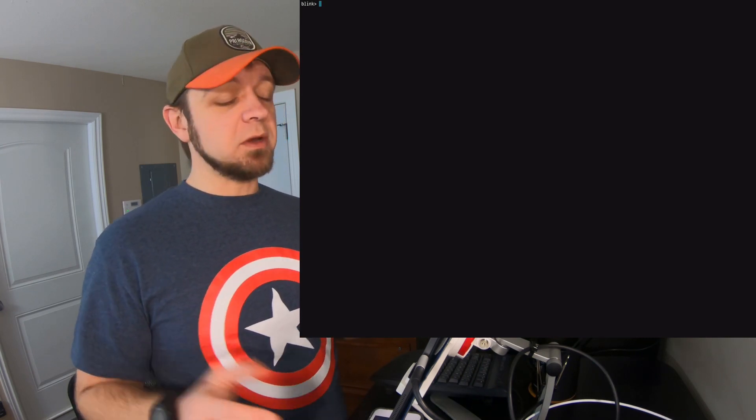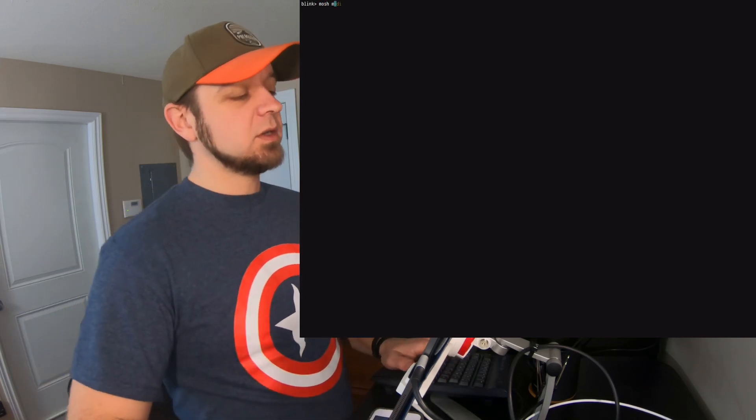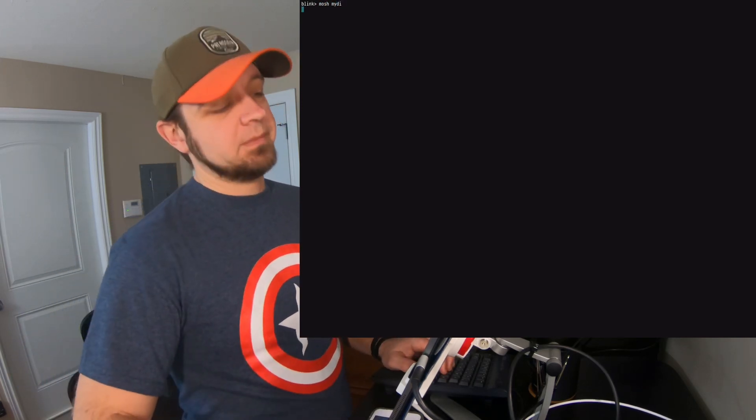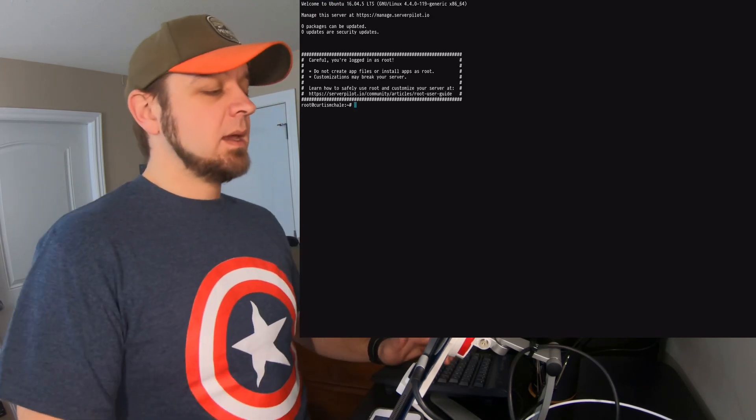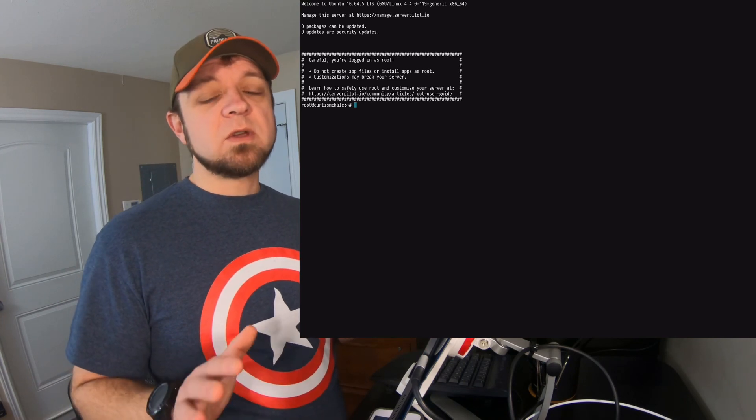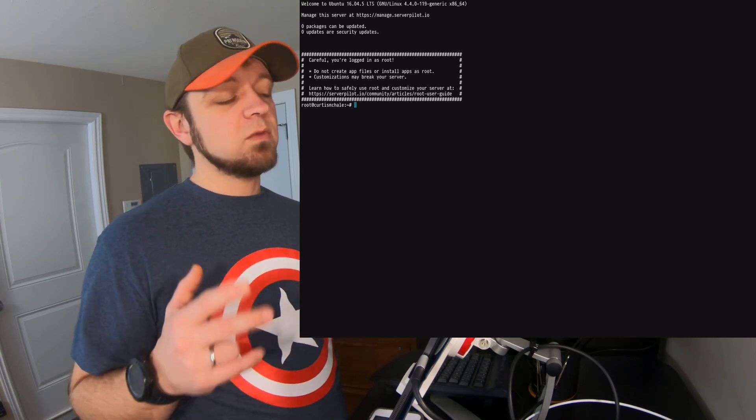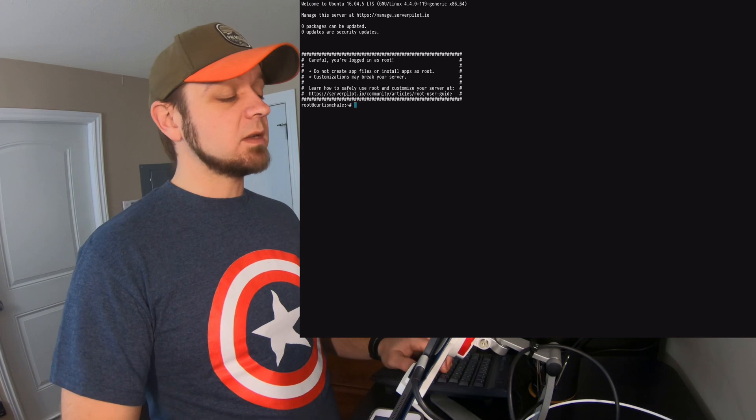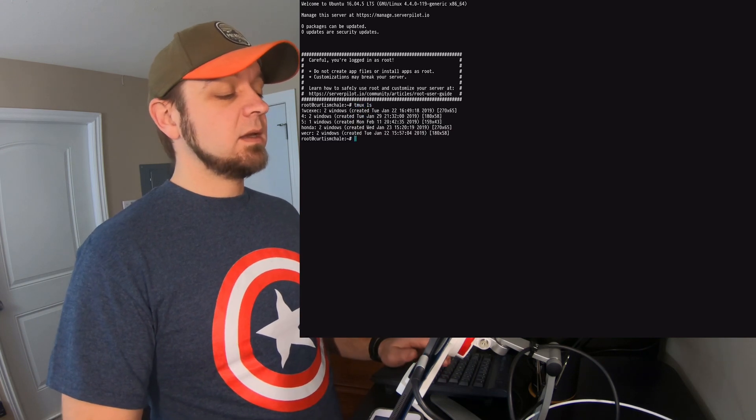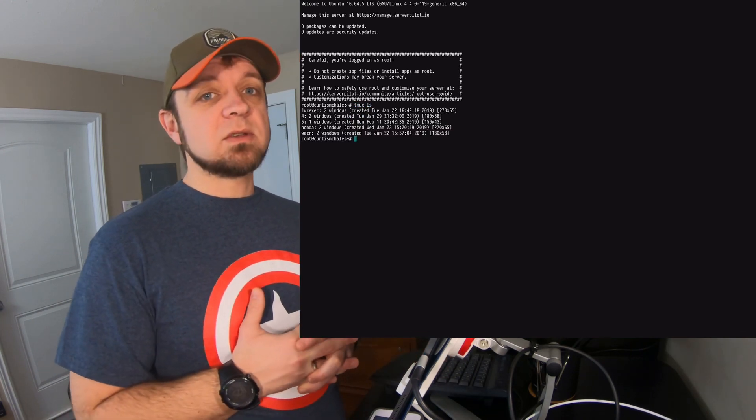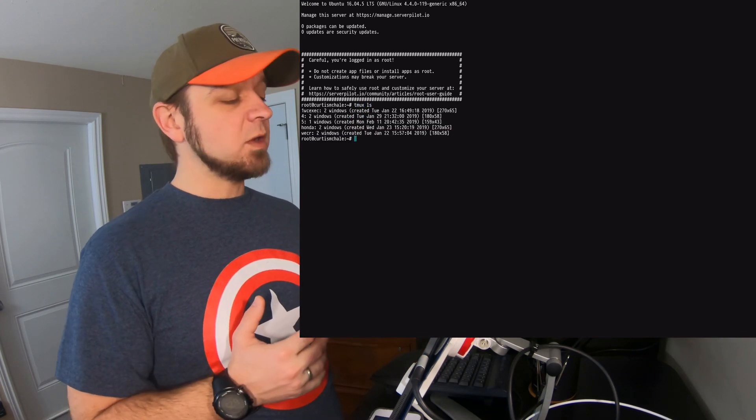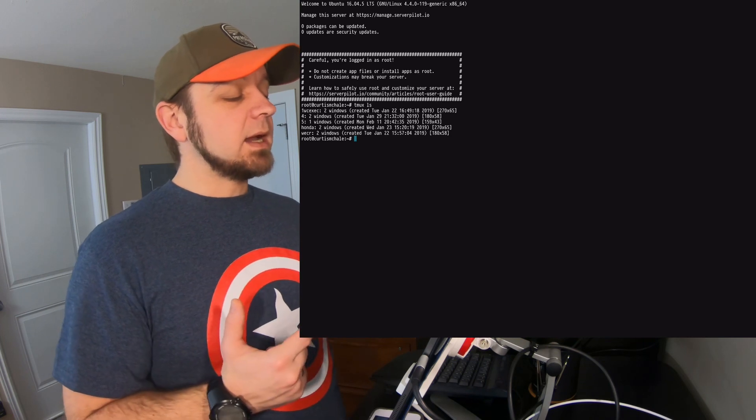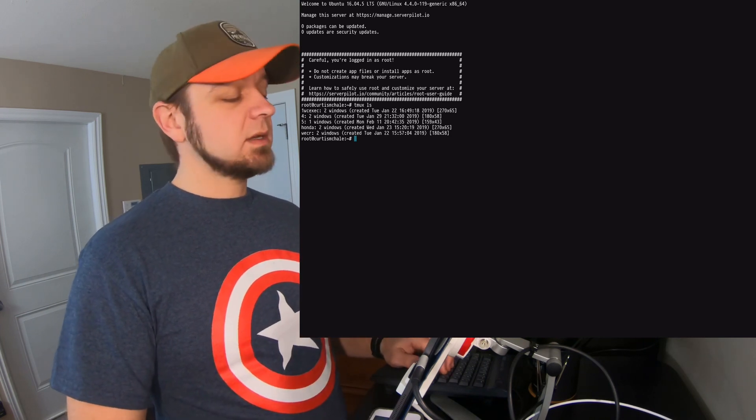Right now I have Blink shell open here and I am going to mosh into my DigitalOcean server and then there's really only a few commands that you need in tmux. The two right now to get tmux started. If I go tmux ls, it's going to list my tmux sessions. You can see I've got a few open here and then I want to connect to one.